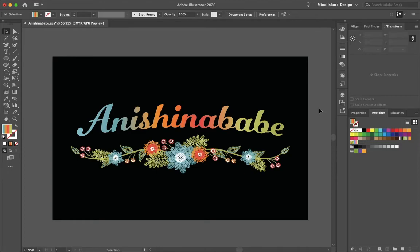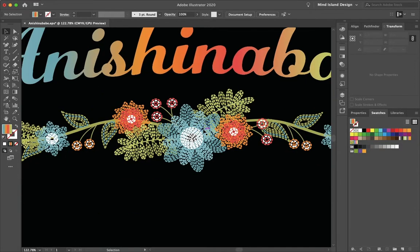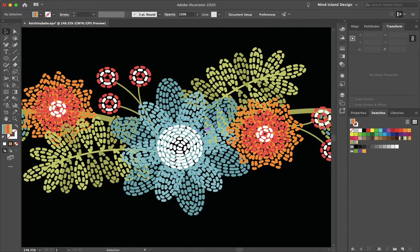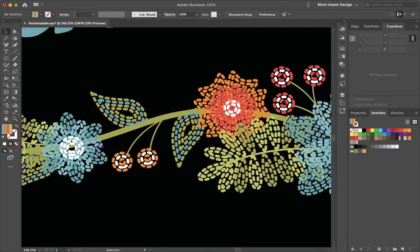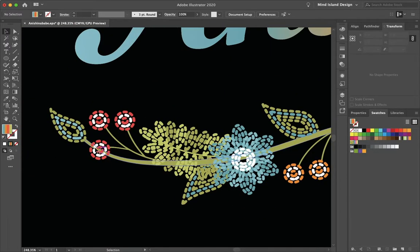How's it going everyone? My name is Bobby and you're watching Mind Allen Design. Today I want to show you how you can easily create a beaded design similar to this floral pattern I made for a client in Illustrator.